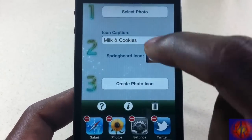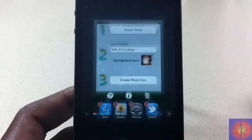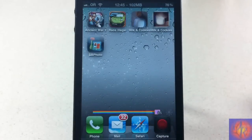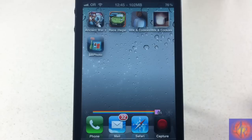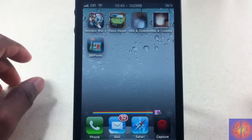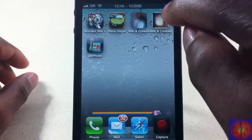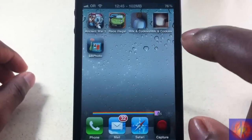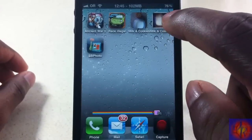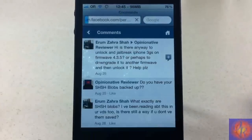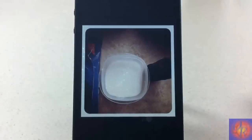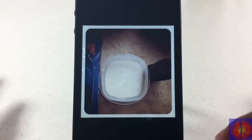You hit 'Create Photo Icon', confirm with yes, and it says the app will appear in a few minutes when you exit. It took about 10 to 15 seconds to appear. This is the second milk and cookies icon, and I tap on it and it takes me to Safari where I can view that photo.